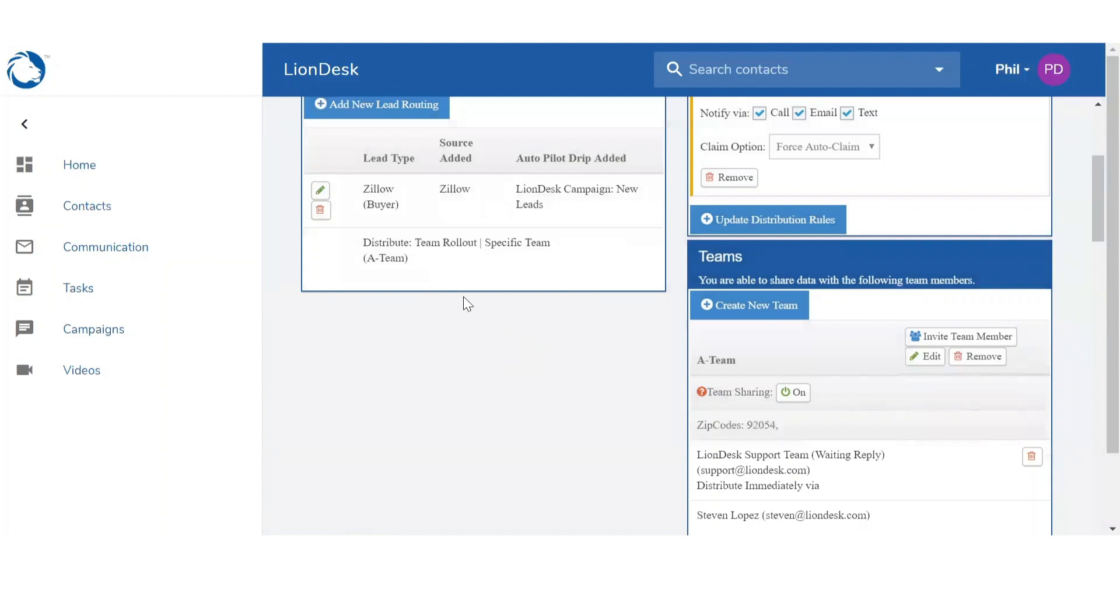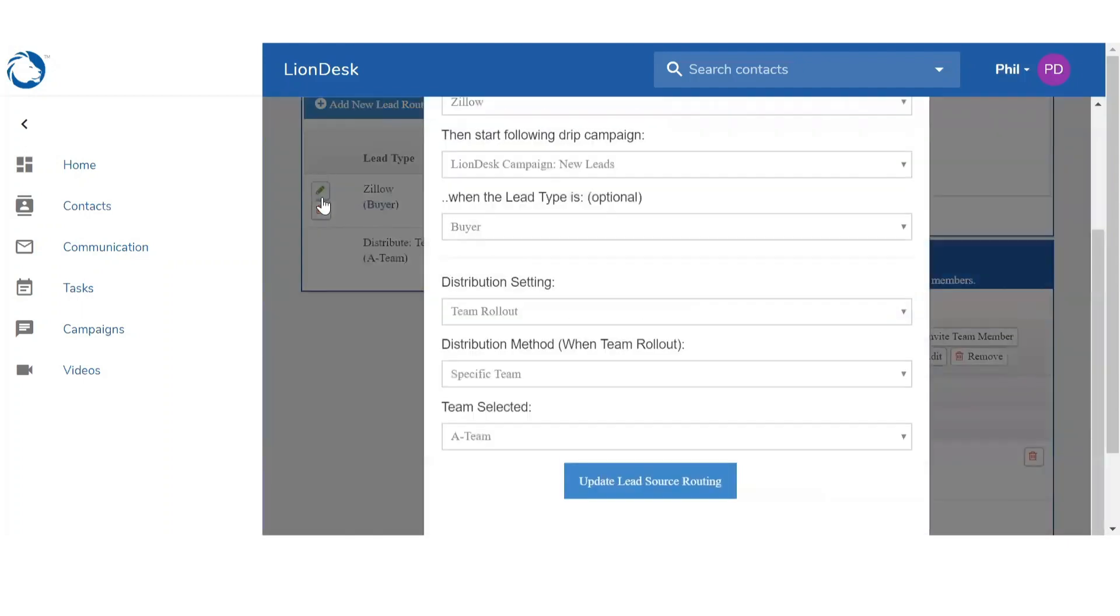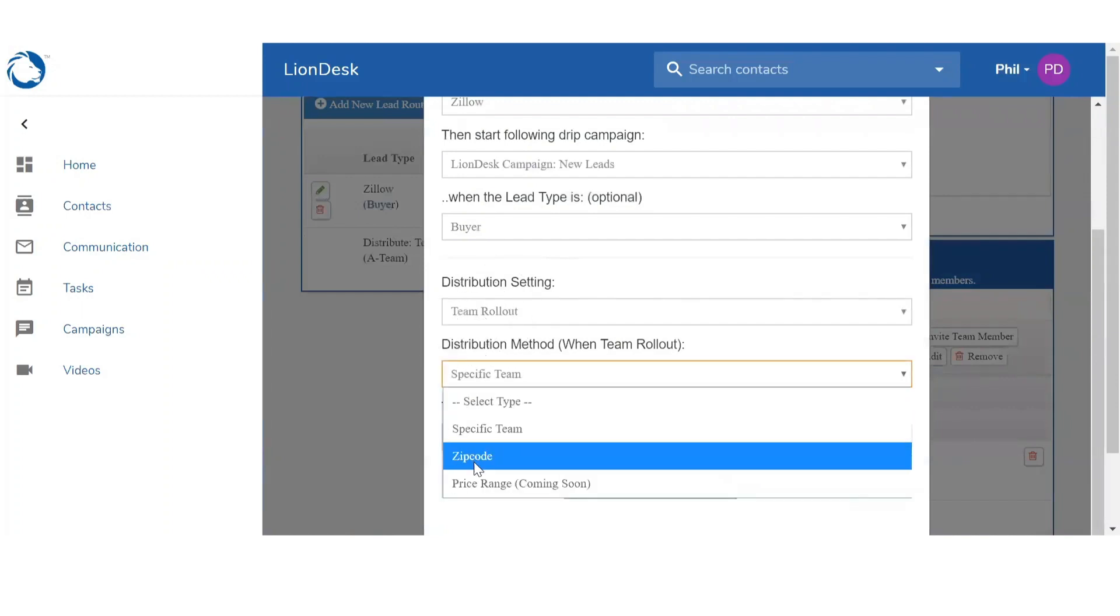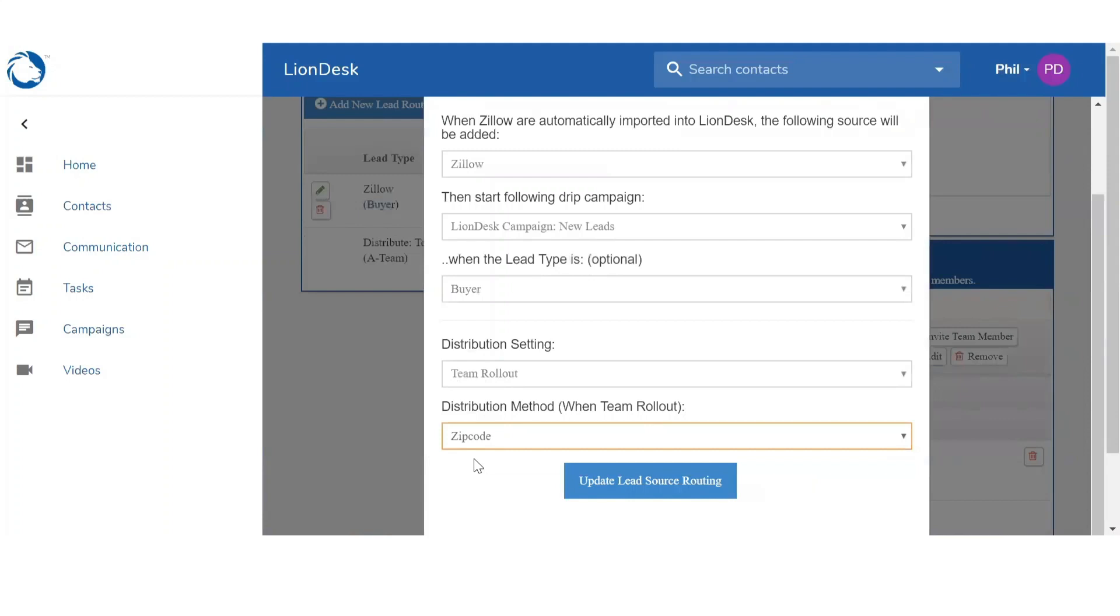You can go back and edit on the left. So you want to keep the team rollout, but instead of a specific team, you want to base it off of zip codes. And then once you're done, you're going to click on Update Lead Source Routing.